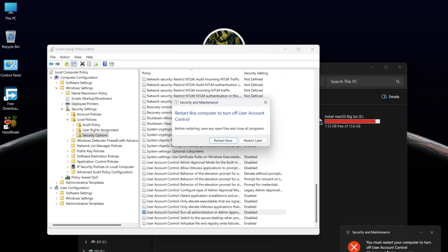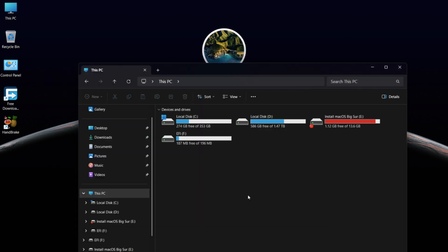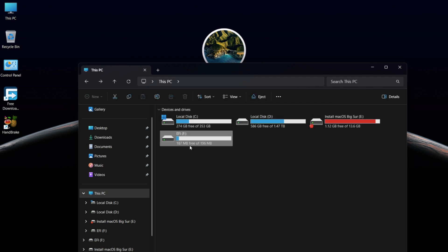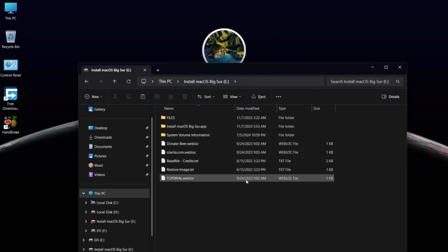Now you need to restart your Windows. As you can see, the problem is solved. Now you can access the EFI partition and the main installation drive.